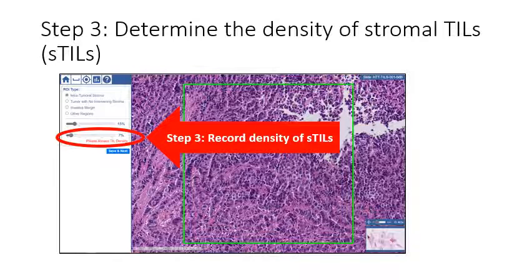Then, assess the density of stromal TILs within the ROI. You are free to pan and zoom to other areas of the slide to see the tissue context and to help you annotate, but please only evaluate the ROI marked by the green box. You may also want to refer to the calibration cheat sheet and other training materials to help you as you annotate.